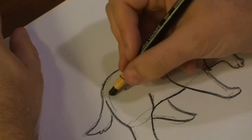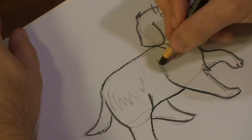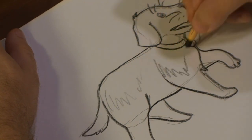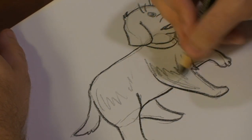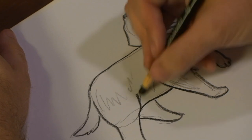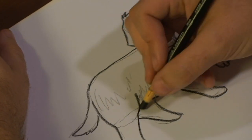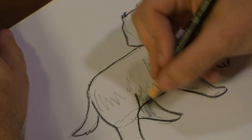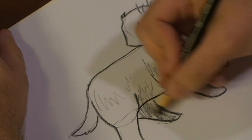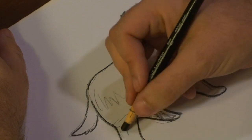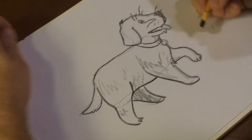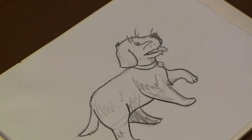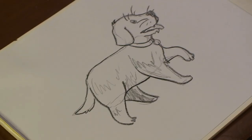Here we go, a little Labrador. And that's how you draw a Labrador puppy. I hope you enjoyed, we'll see you next time.